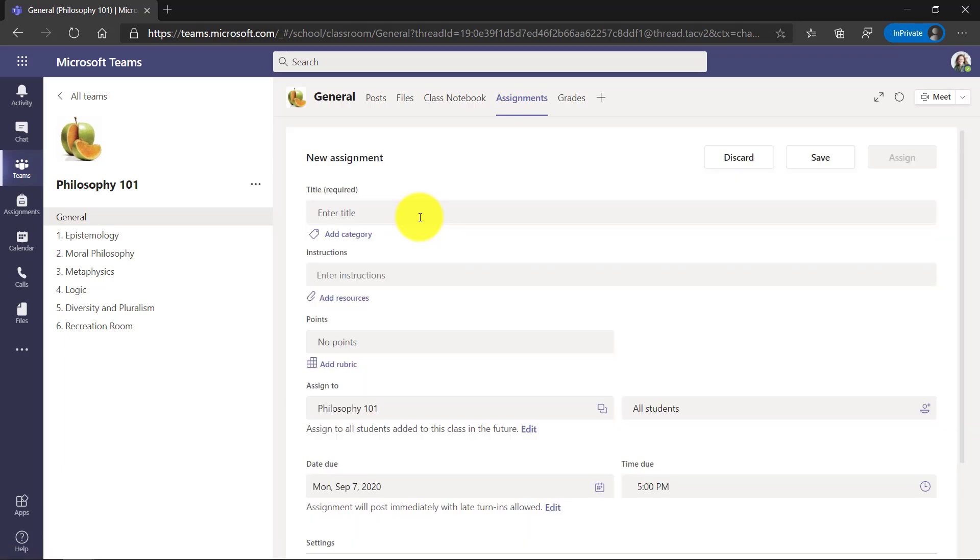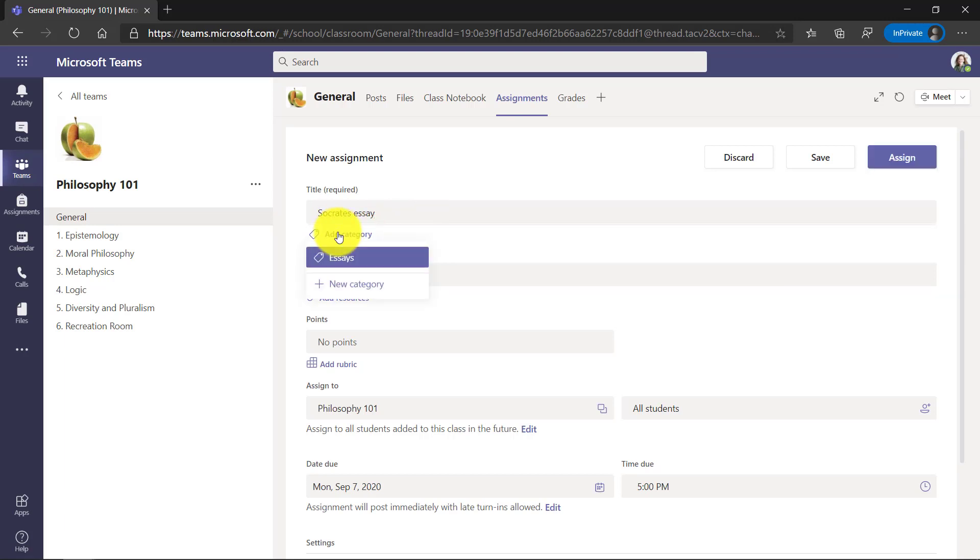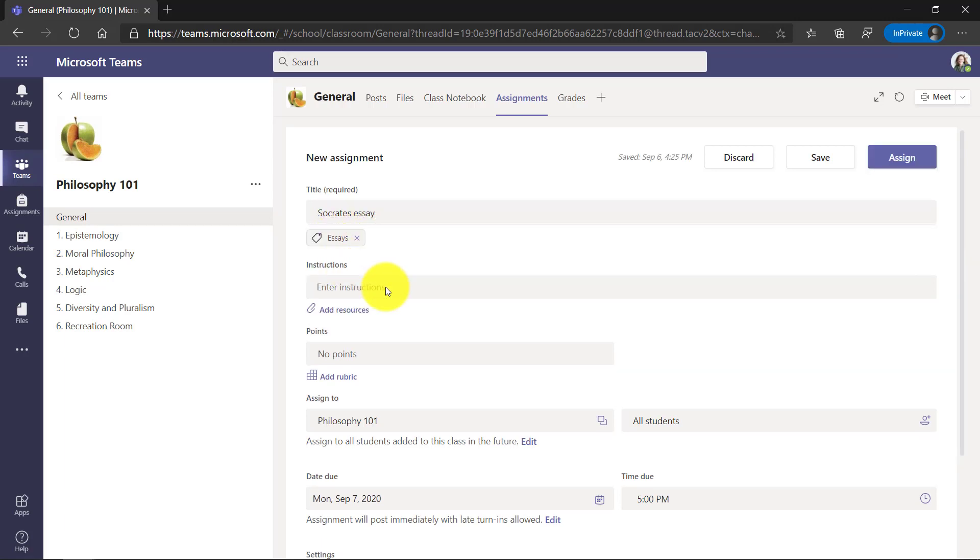Now I'm just going to fill this out with a title really quick. Socrates essay, will add a category. I'll paste the instructions really quick. Now next is adding the resource. This is the important part.